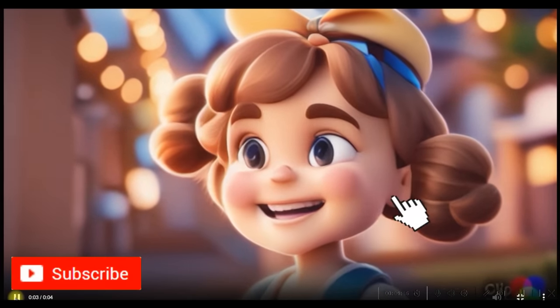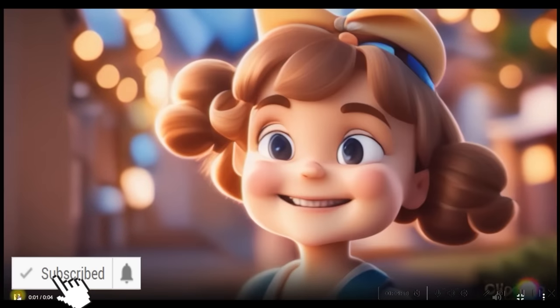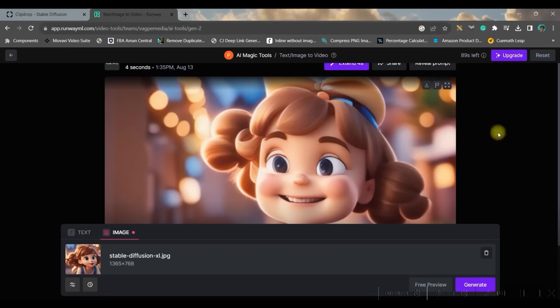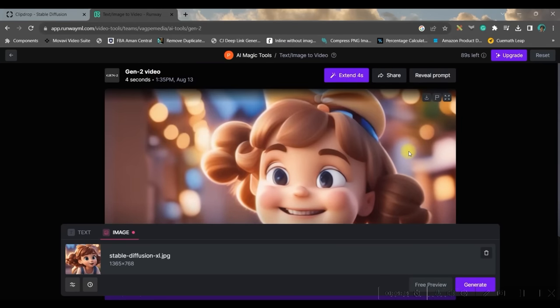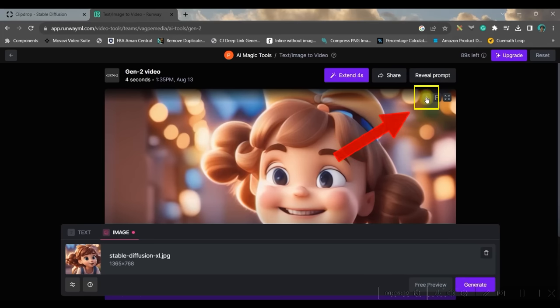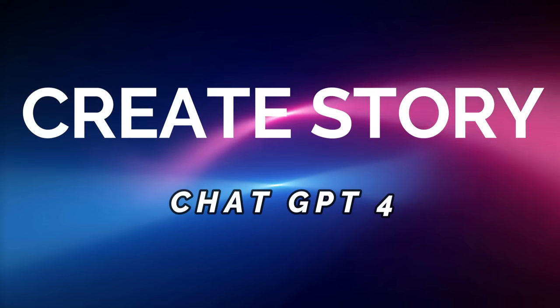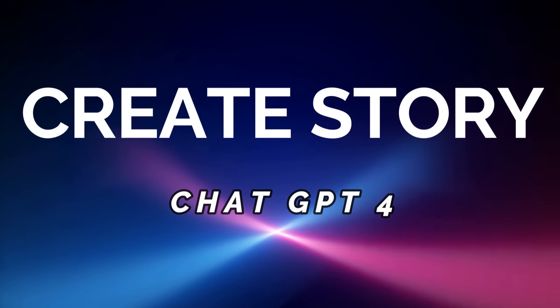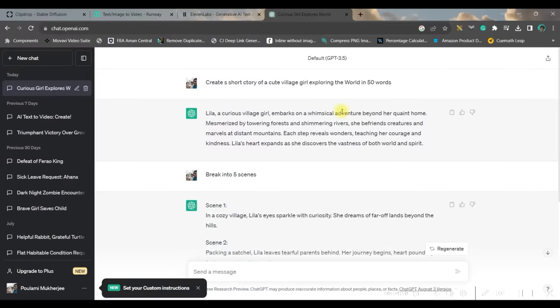Likewise, you will have to generate all those images, convert them into videos, and now you will have to just download by clicking on this download button and it will get downloaded. We'll have to create one small story and we'll have to divide it into few scenes.